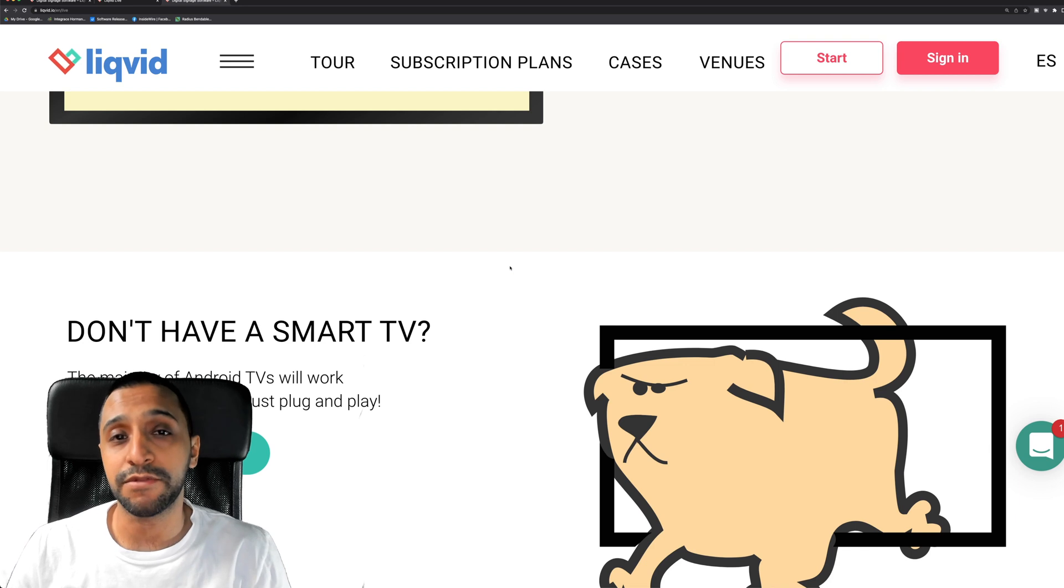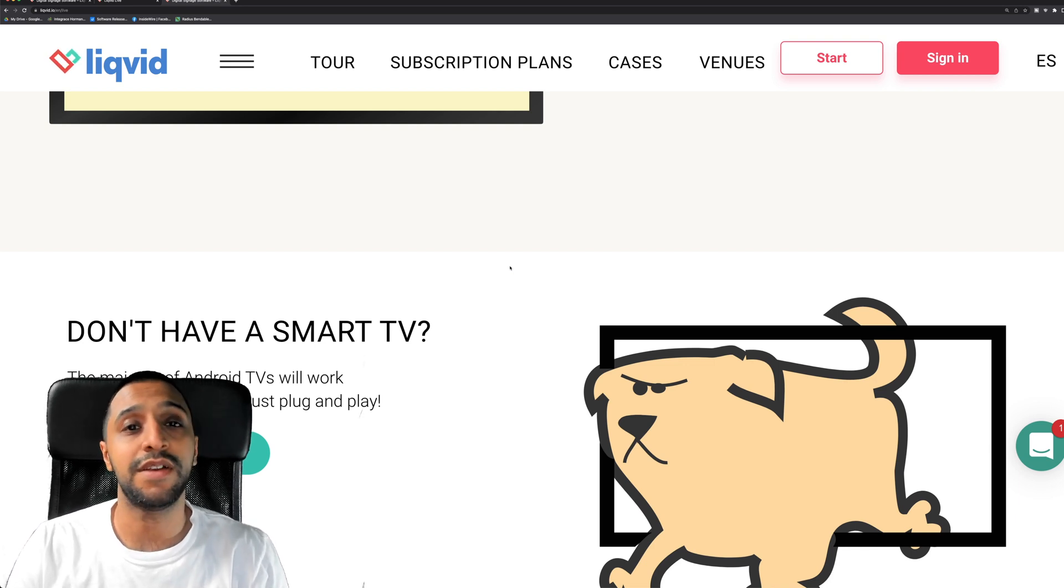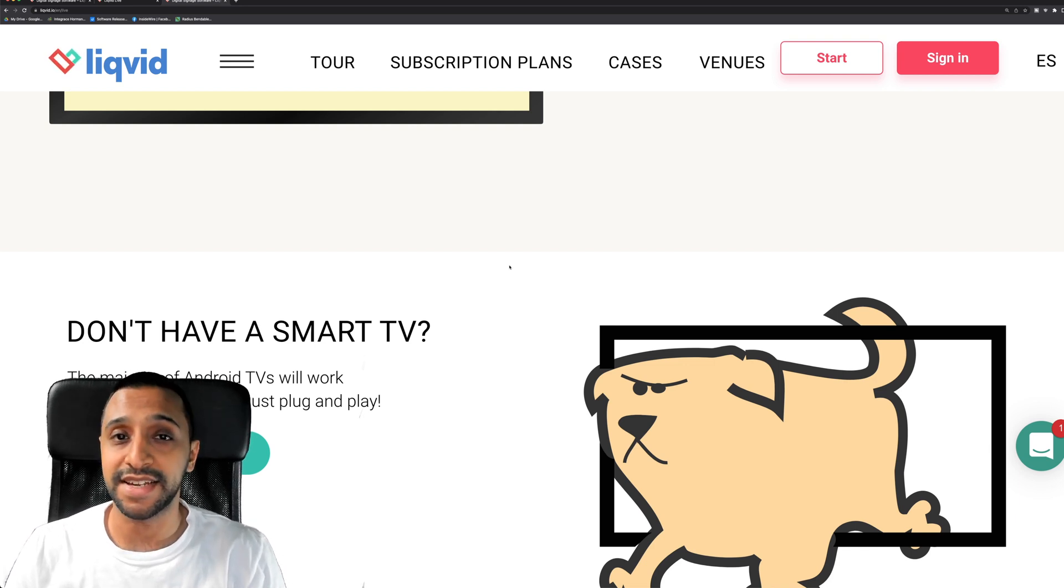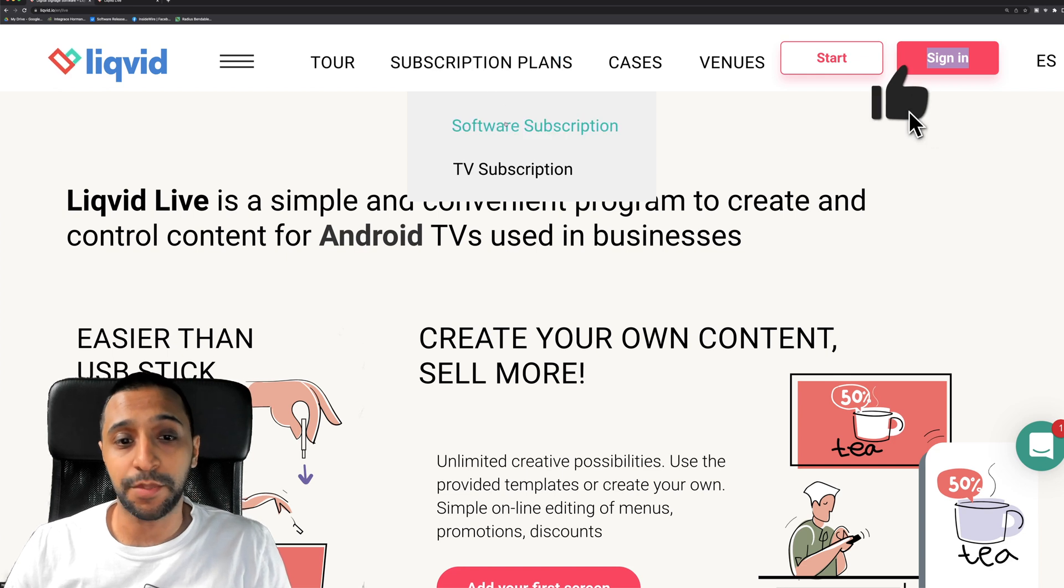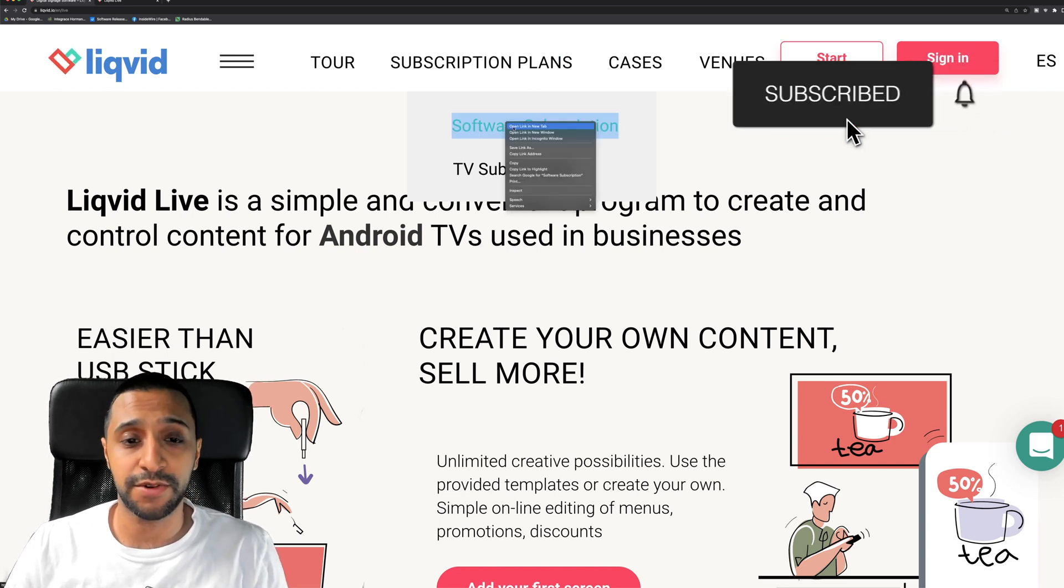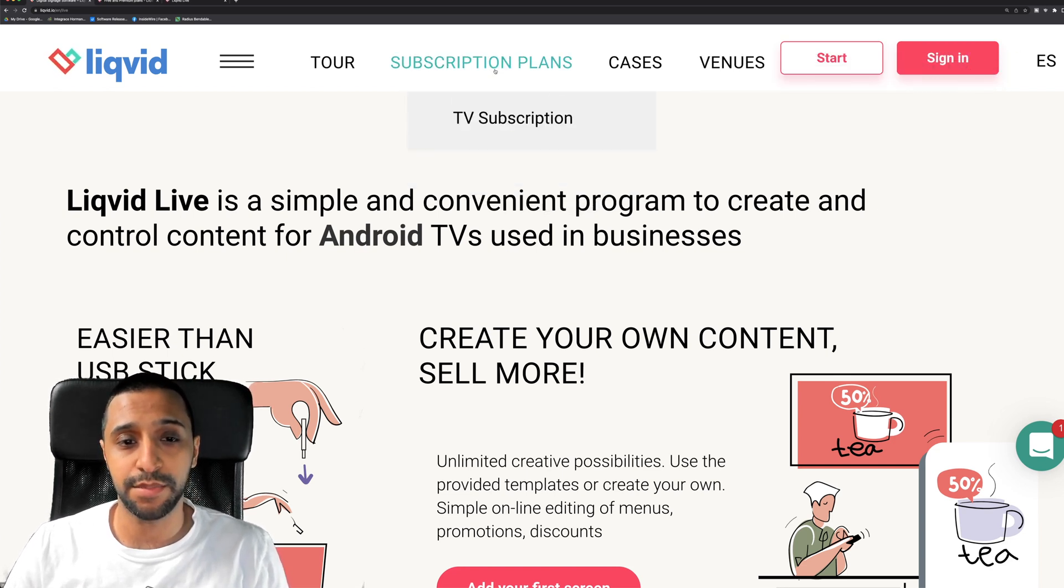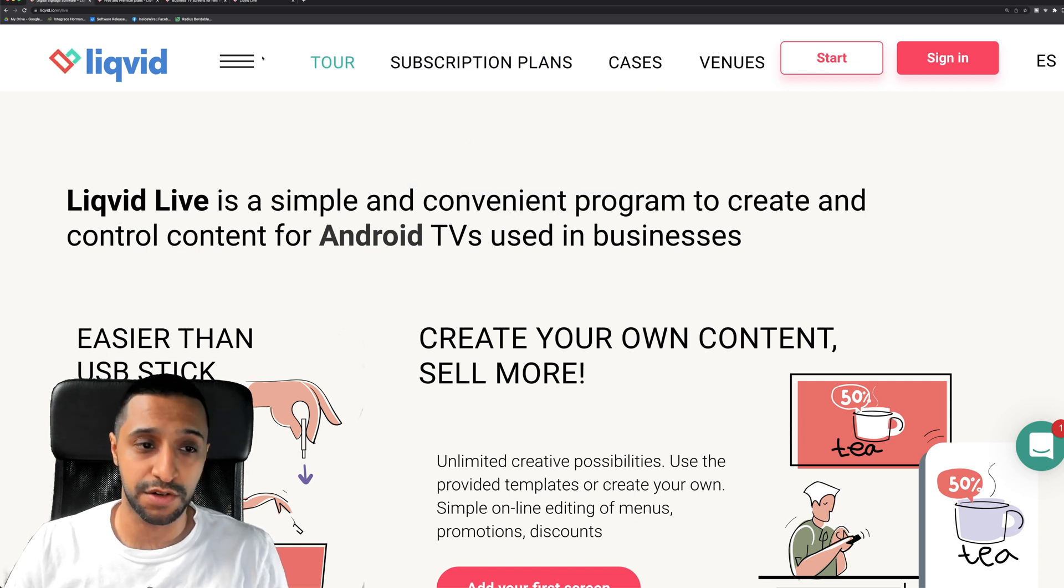So there are a few different subscription plans that allow you to do different things, so let's go ahead and take a look at them. So just go up to the top and there's two different things you can choose: there's a software subscription which will open in a new tab, and there is also a TV subscription as well which will also open in a new tab.